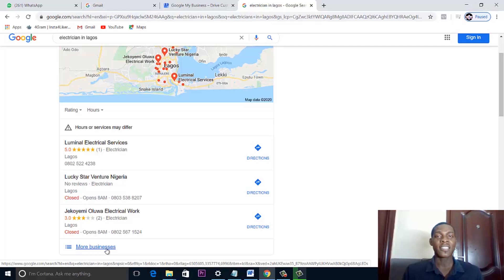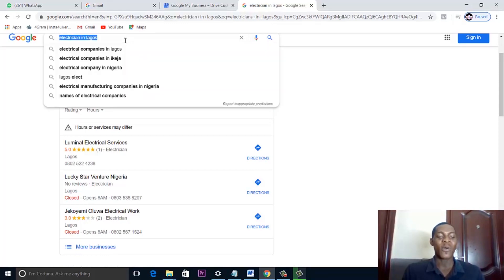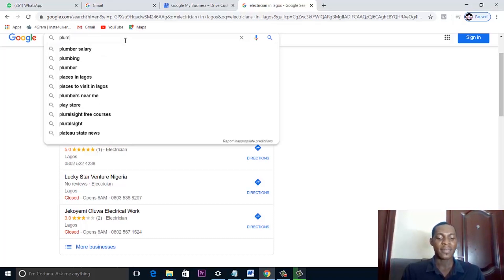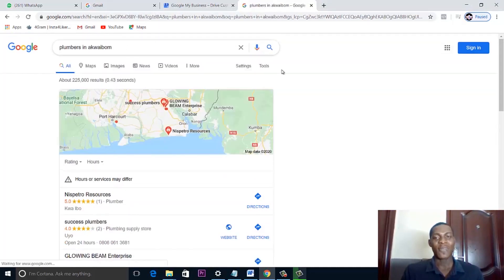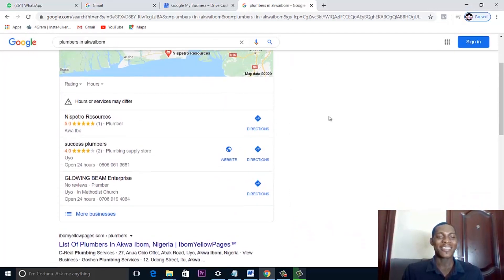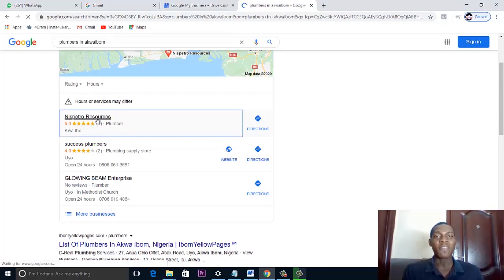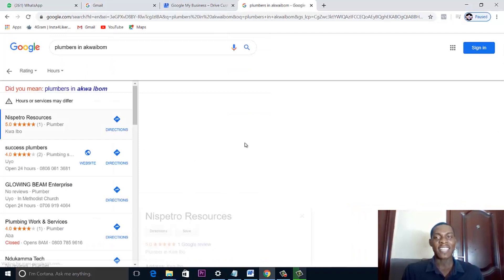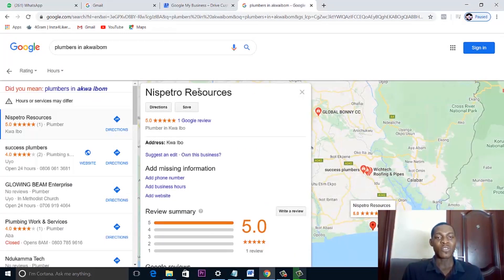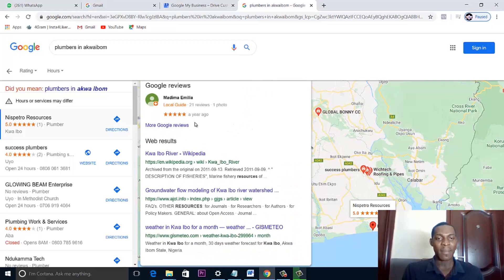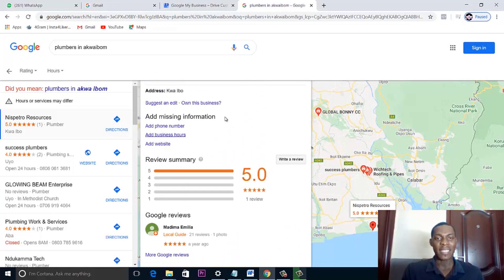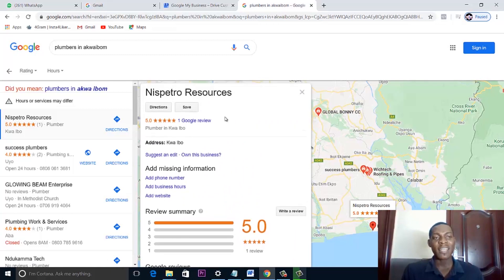Let's experiment some more — let's go for 'plumbers in Ajah.' You see it brings up a list of plumbers in Ajah. This leads users who search for you to your Google Business page, which has information about you. Inside the business page you can see the business name, reviews from customers, and if you have a website, it shows your website too.